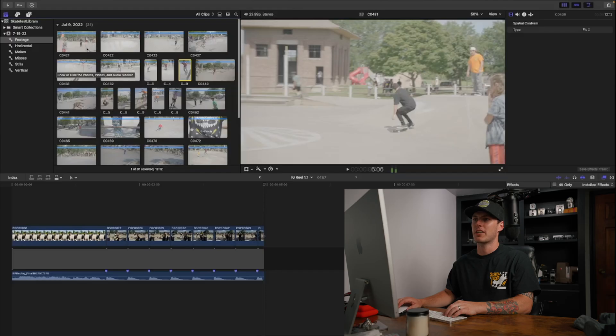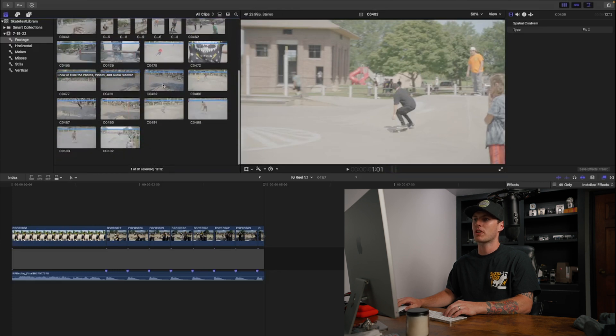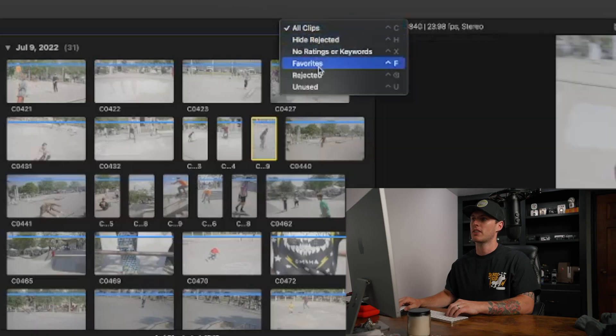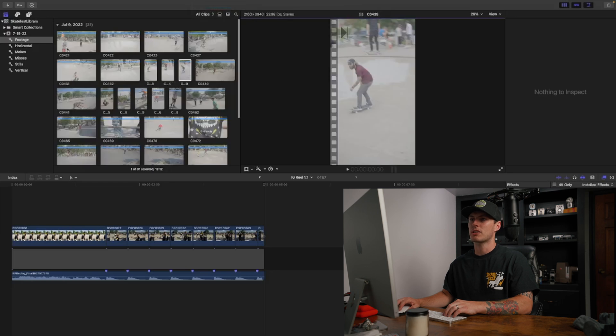I have a library pulled up here from an event I filmed last weekend called Skatefest Omaha — I'm actually wearing the shirt right now, pretty sick. So anyway, just a quick demonstration here. You'll see in this panel I have some footage pulled in. Typically when I start an edit, I like to go through the footage, watch it, select my favorite parts and clips that I know I will use, and then I can filter to favorites — just a bunch of clips I know are good and can use.